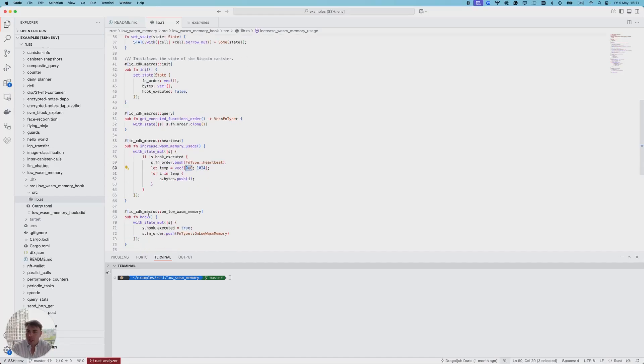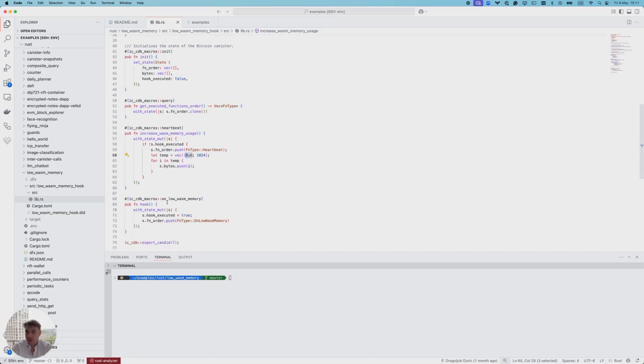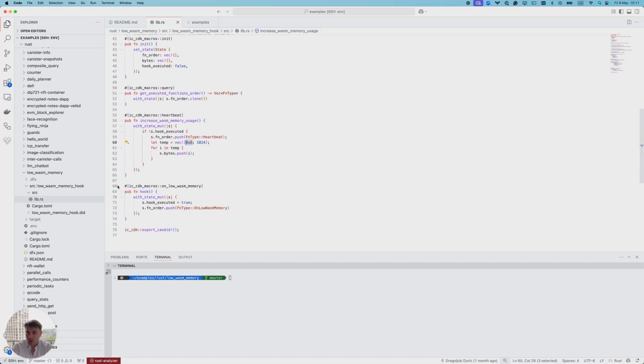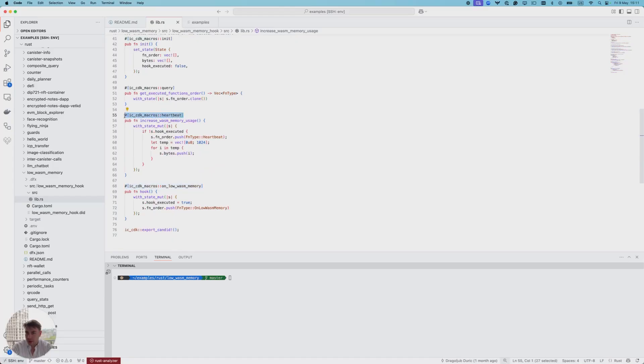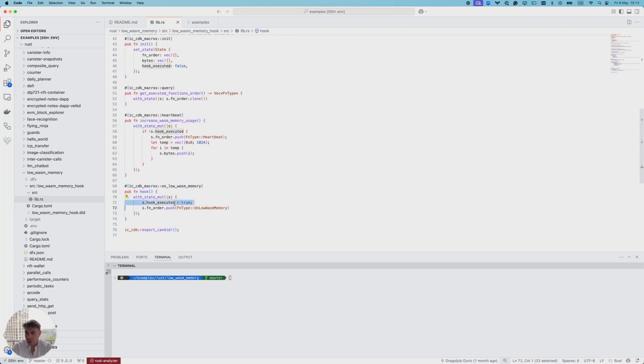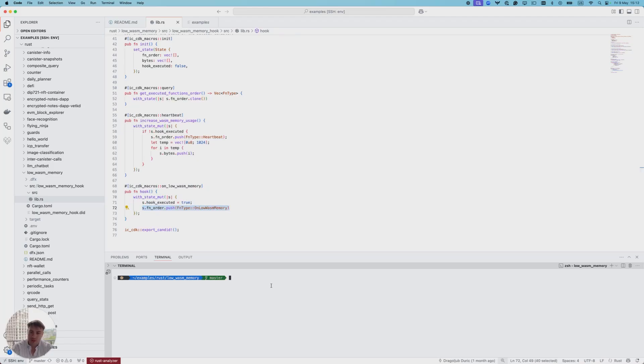Here we have our low-wasm-memory hook. We annotate it similarly to how we annotate the heartbeat. We set our flag to true and we add low-wasm-memory hook to the order of executed functions. Let's go forward and test how this works.